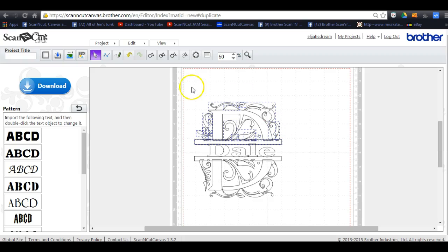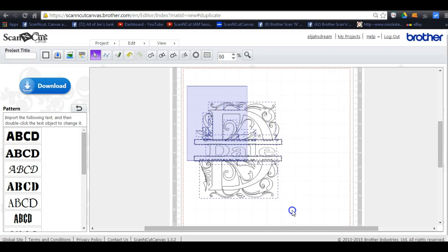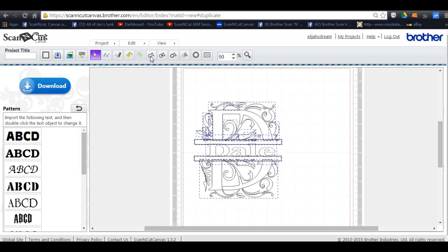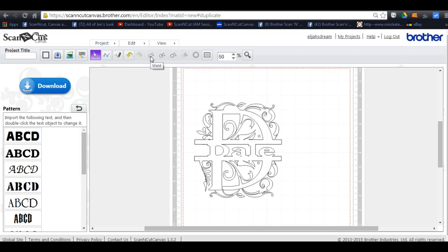Now what you do is you're gonna highlight it all, come up here and finally hit the weld and it'll work. There you go. So that's how you do it. Thanks.